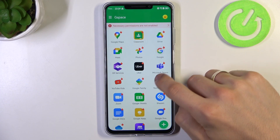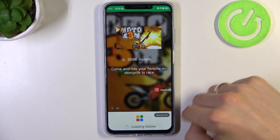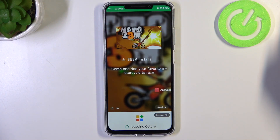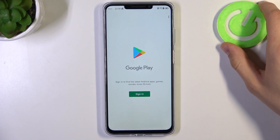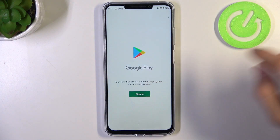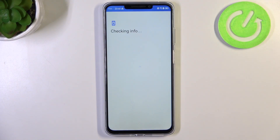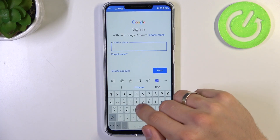Choose the application you want to install, for example. Click Skip. Now you need to sign in to the Google Play with your Google email and password, of course.